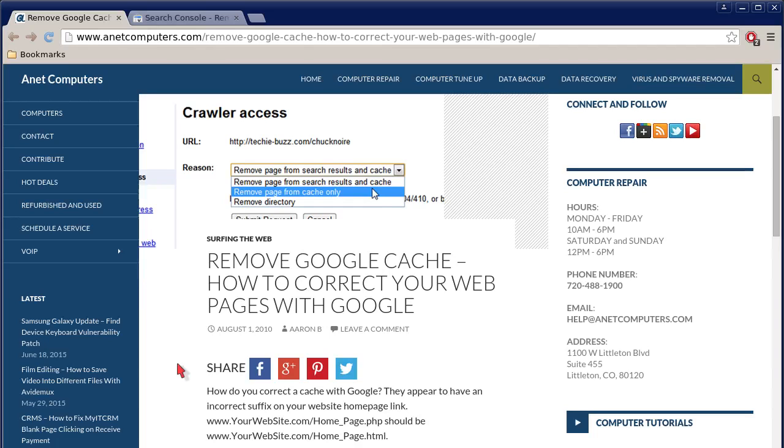Hello, this is Aaron with internetcomputers.com. Hola bueno, este es Aaron con internetcomputers.com, otro video para ti hoy, with another video for you today.